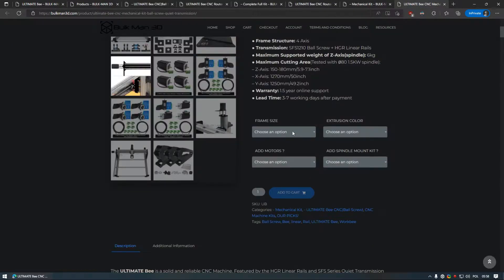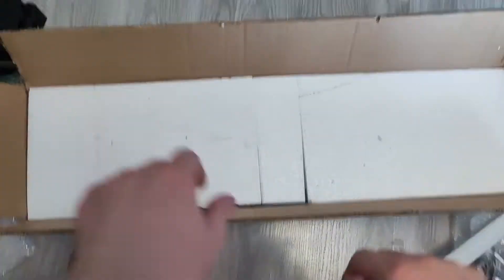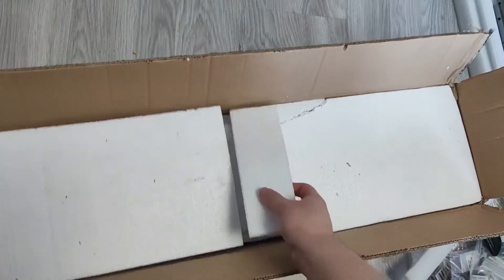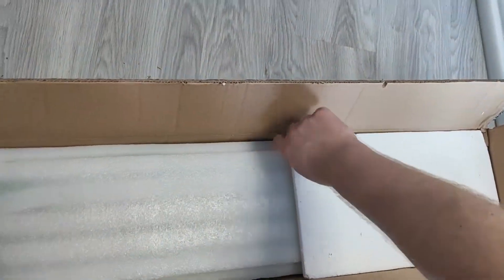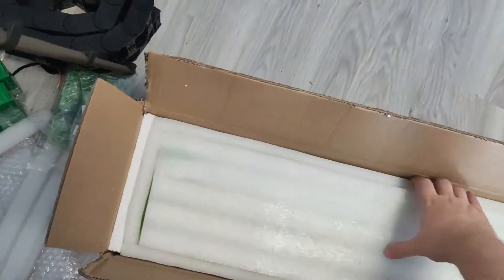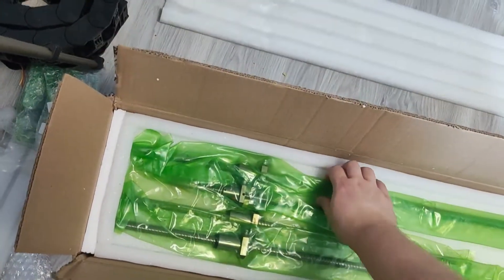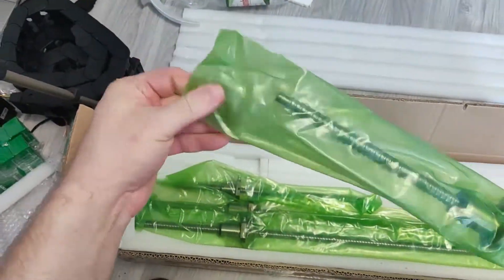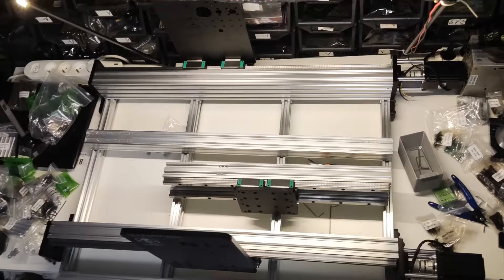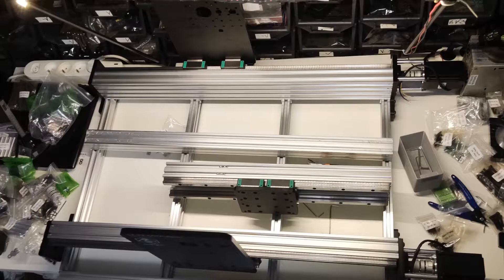My kit shipped within 2 weeks and from the first glance there wasn't anything missing. However, when I was close to the finish line, I realized that the 40-40 extrusion was unfortunately too long. I did notify Bulkman about this and have yet to see what resolution will be, will let you know in the next videos.